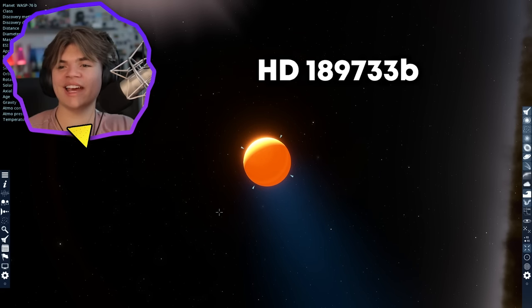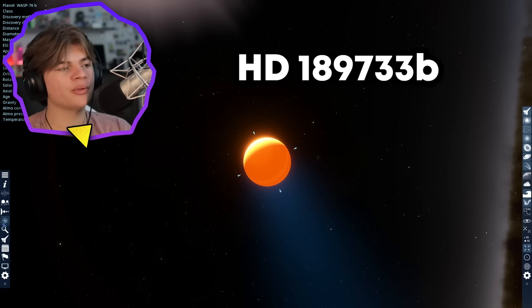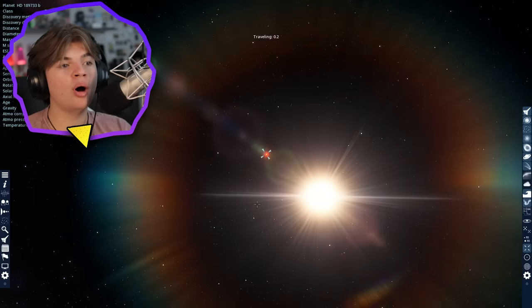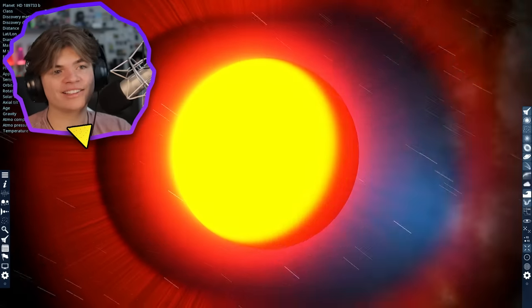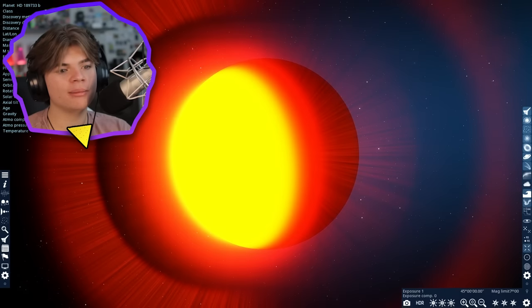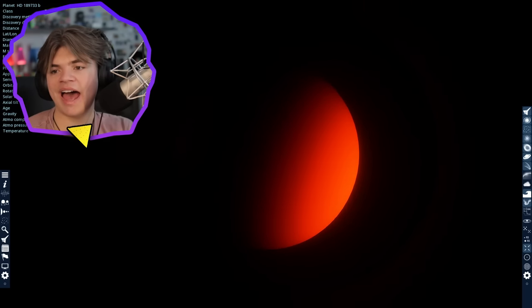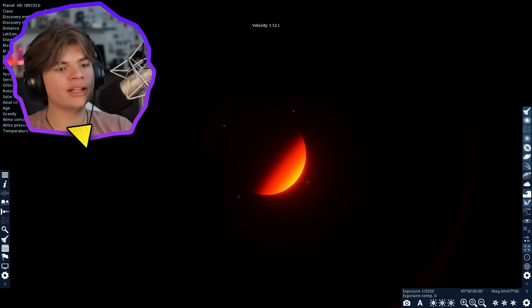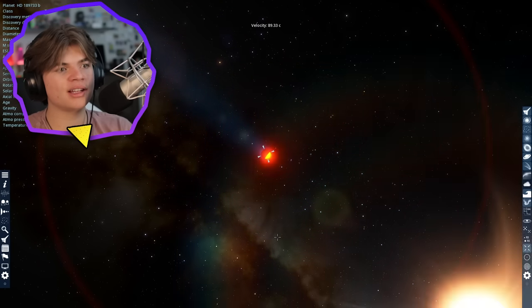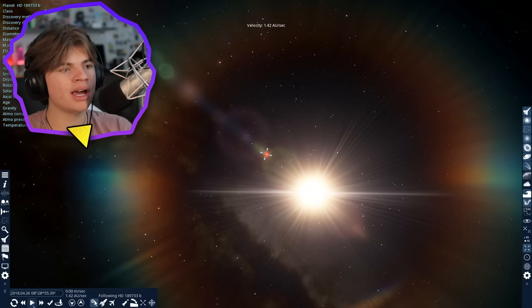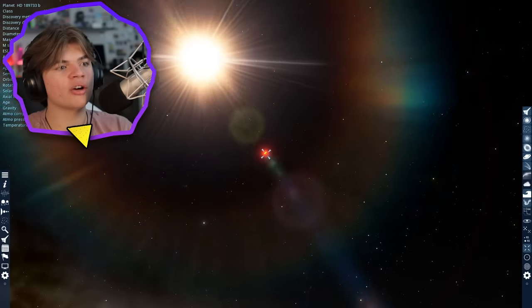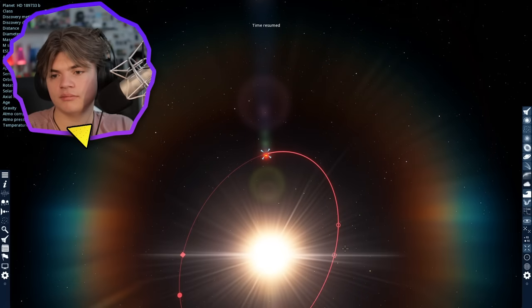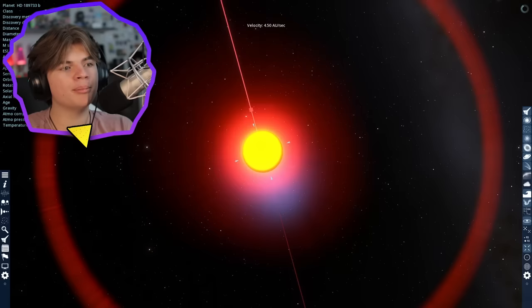Okay, next is HD 189733b. This planet supposedly rains glass. Check it out. So it looks pretty similar to our last planet but the composition is a little bit different in that this planet orbits its star very quickly in just 2.2 days. So let's actually play time and we could probably watch it move. So yeah, it goes around its star very fast.